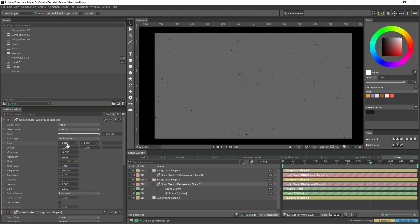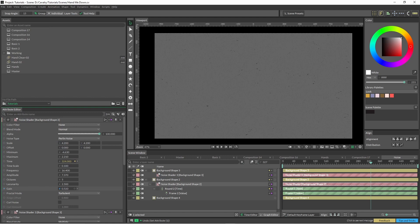And this one I've increased the scale and changed the gain a bit to give it a bit more of a rougher edge.